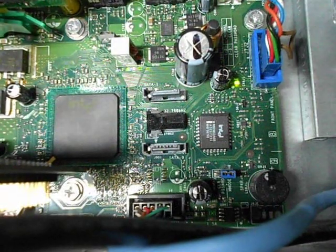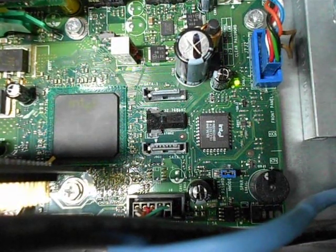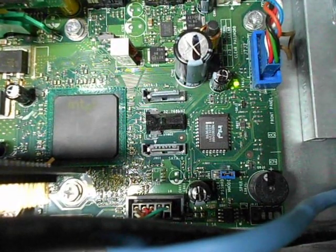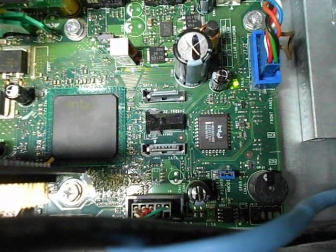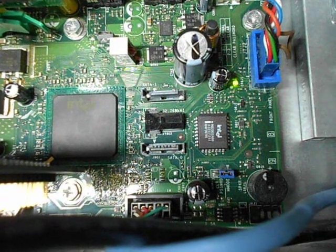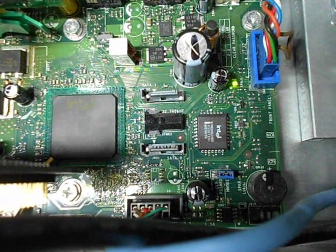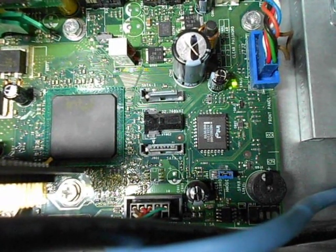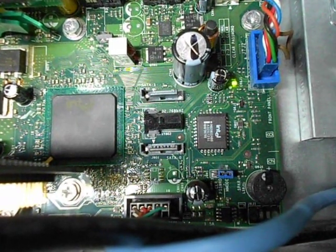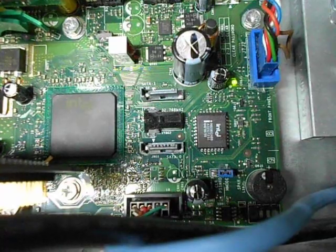This thing also has SATA on it, so it's pretty nice. So you can hook up old and new hard drives to the thing, IDE and SATA. So you can pretty much hook up anything to this to test hardware or whatever you want to do with it.